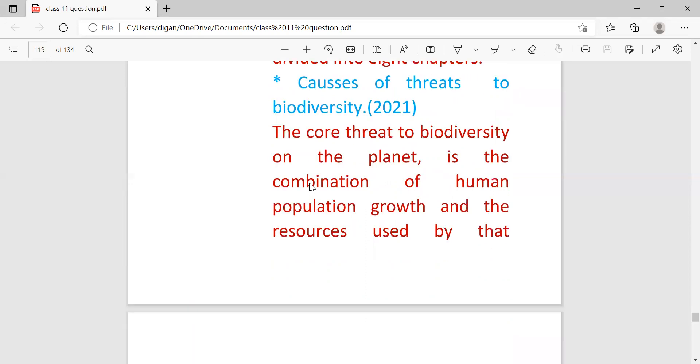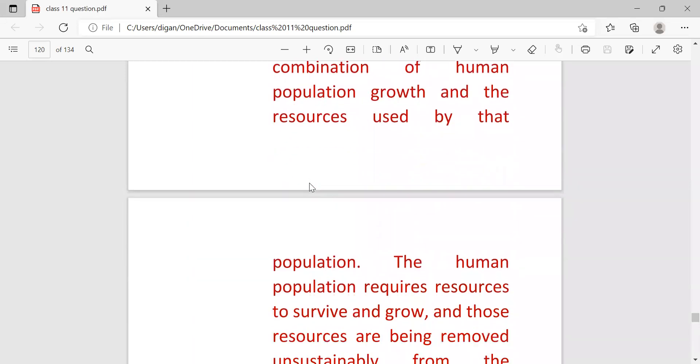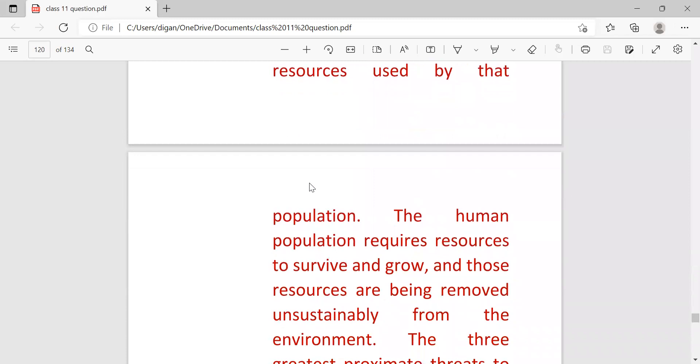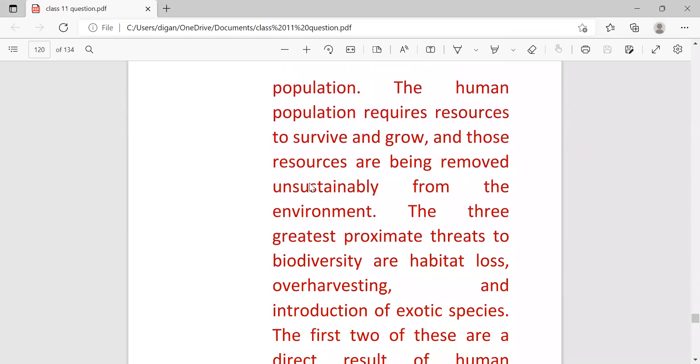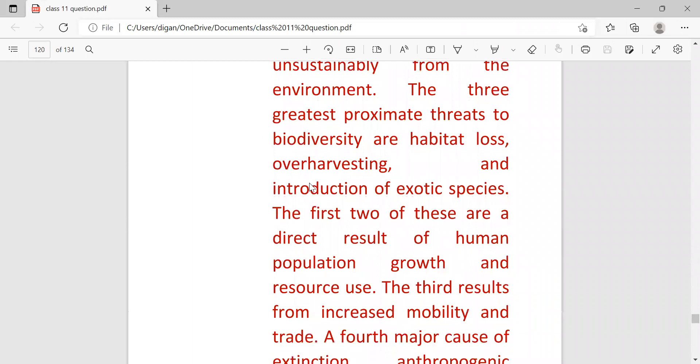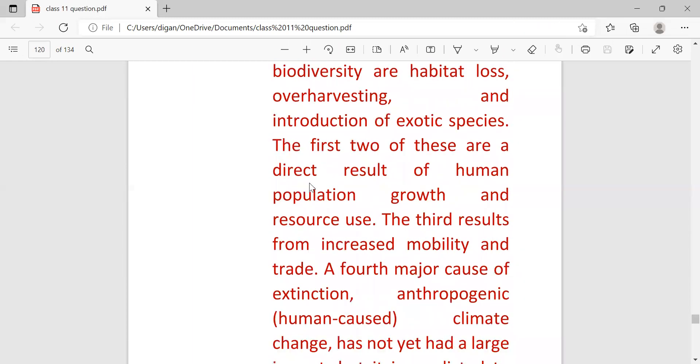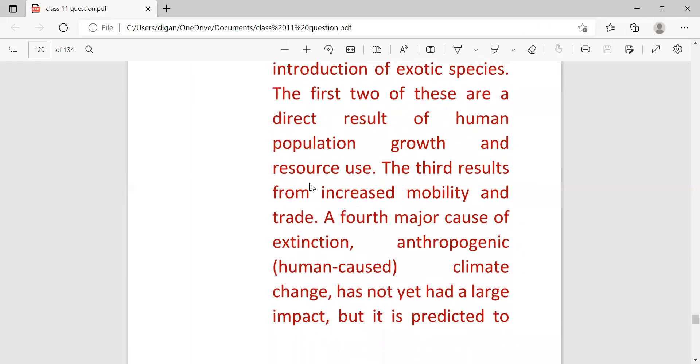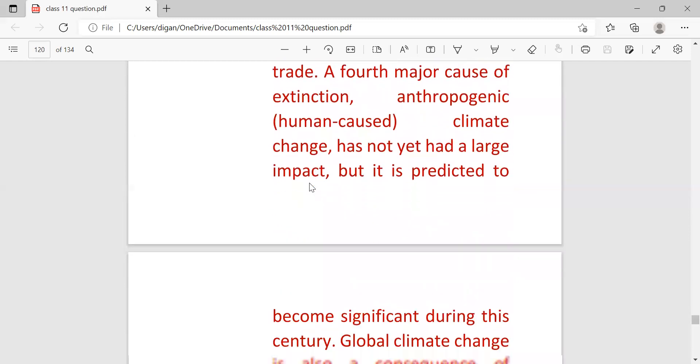So this question is also very important for this time because it is repeated many times and in 2021 also. But 2021 exam was not conducted. That's why this time most probably the questions which were set in 2020 and 2021 may come this year.